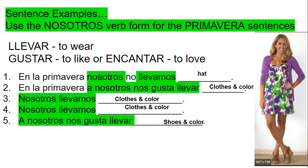The next one was an example for primavera, for spring. If they're wearing a hat, you say that they're wearing a hat. If not, you say nos llevamos — but these are nosotros. Look how we conjugate that. On the first sentence we have nosotros nos llevamos. On the second one, a nosotros nos gusta llevar.